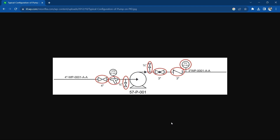Hello friends, welcome to my channel Piping Engineering 3D. In today's session we will create the pump suction line. In the previous video we were not able to add the strainer because it was not available for that certain spec, so we will again try to add this strainer and create this line.